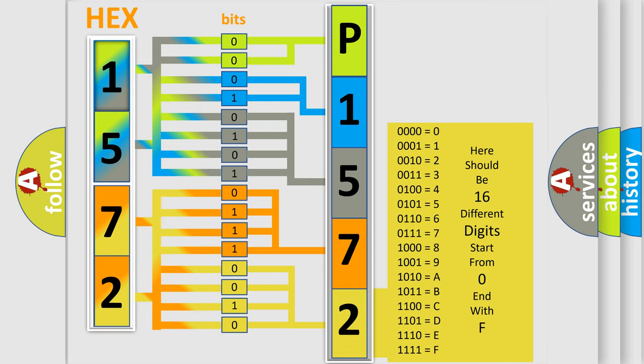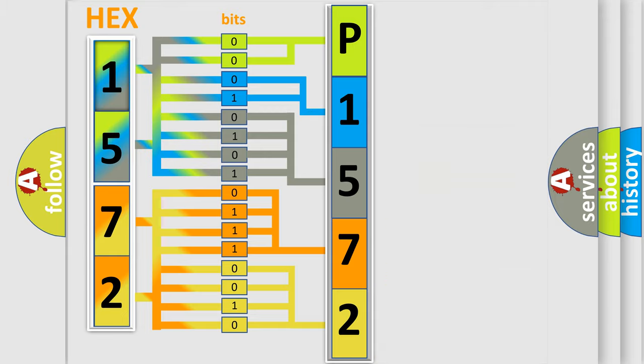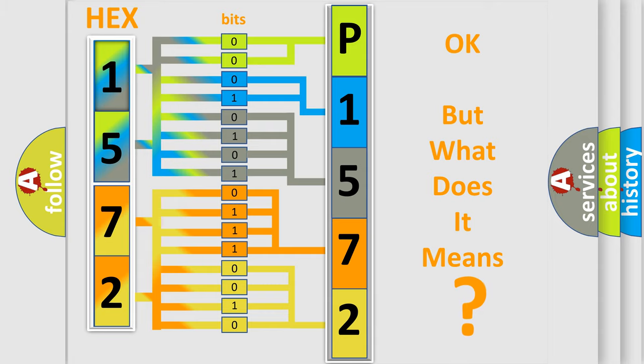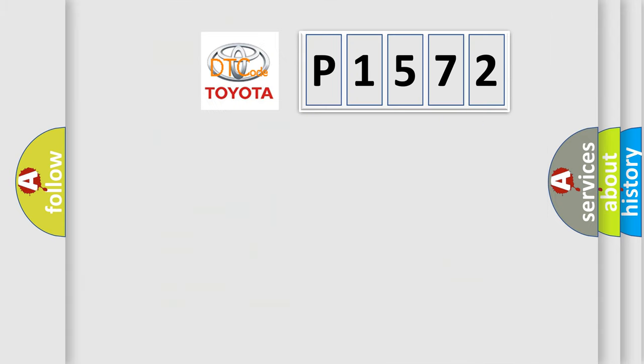We now know in what way the diagnostic tool translates the received information into a more comprehensible format. The number itself does not make sense to us if we cannot assign information about what it actually expresses. So, what does the diagnostic trouble code P1572 interpret specifically for Toyota car manufacturers?